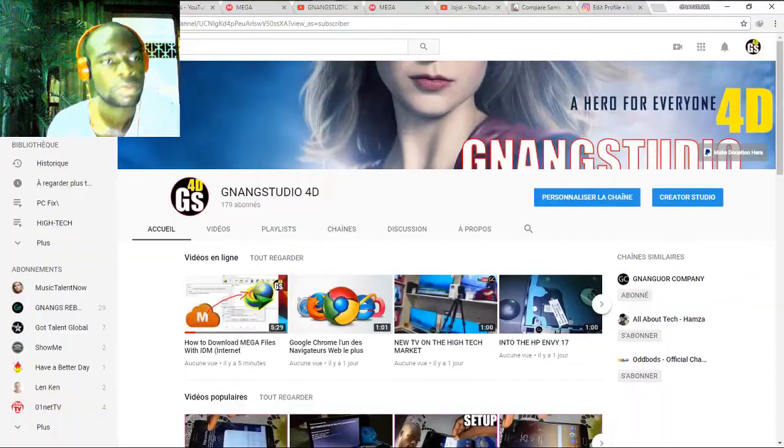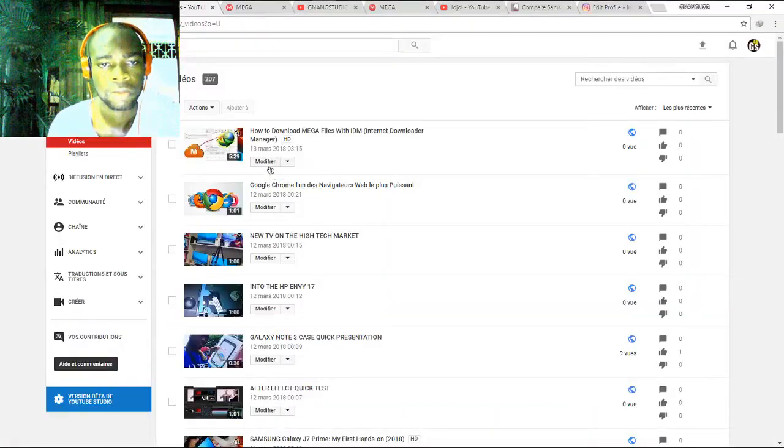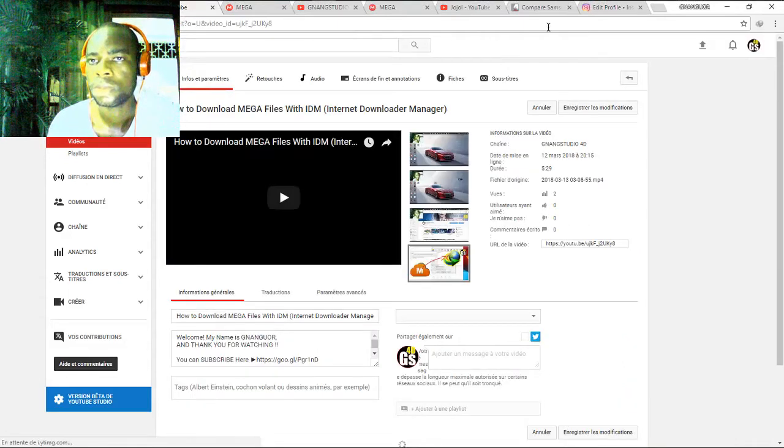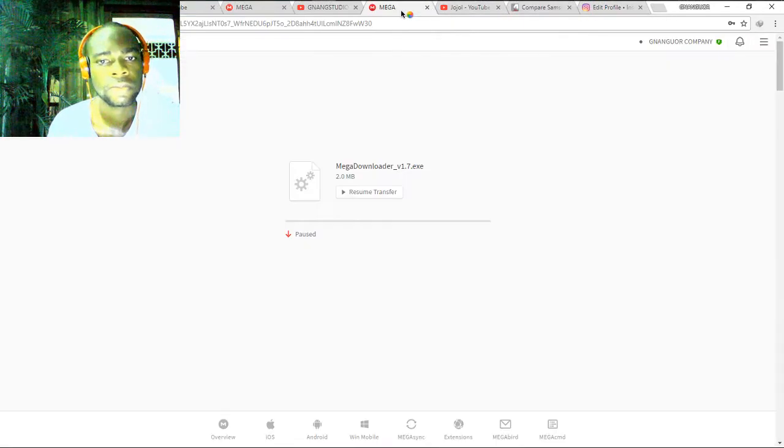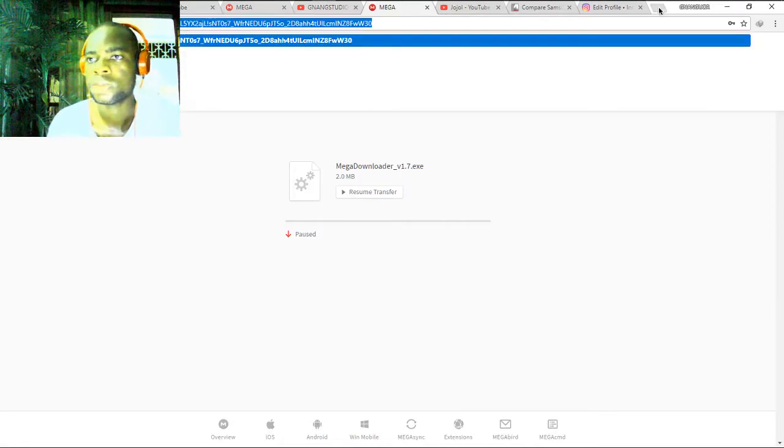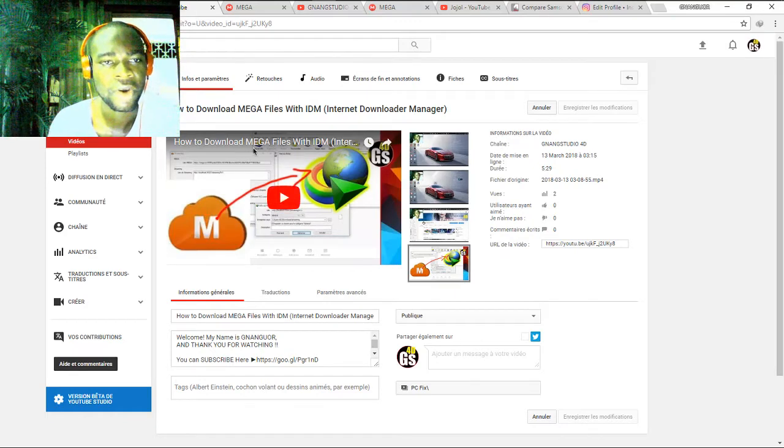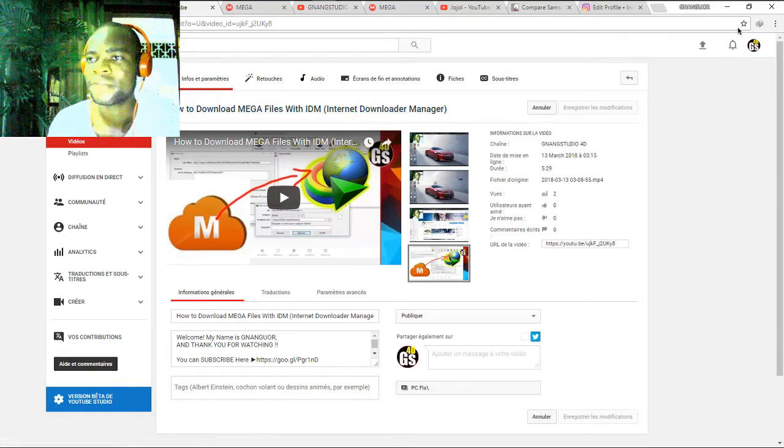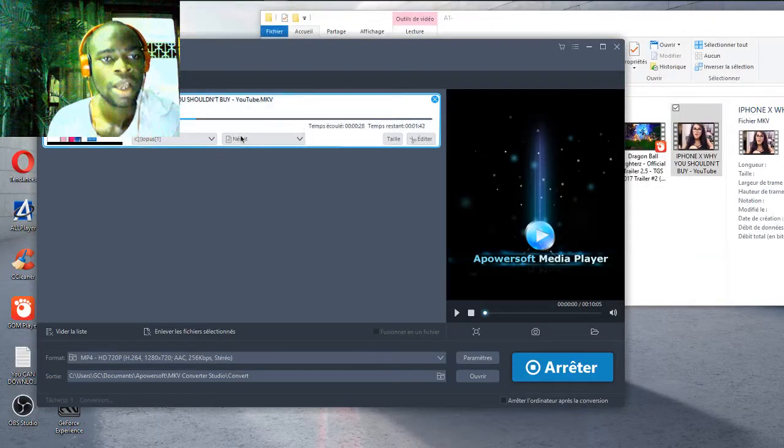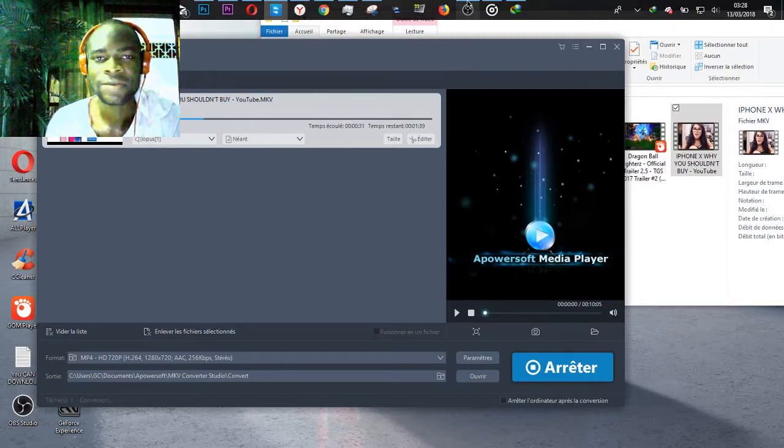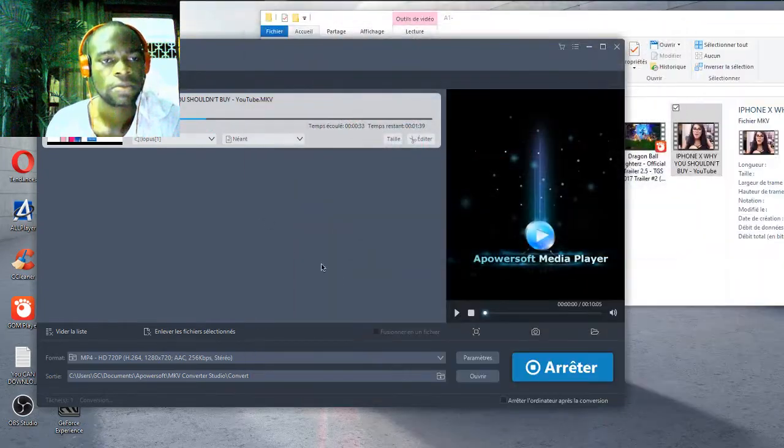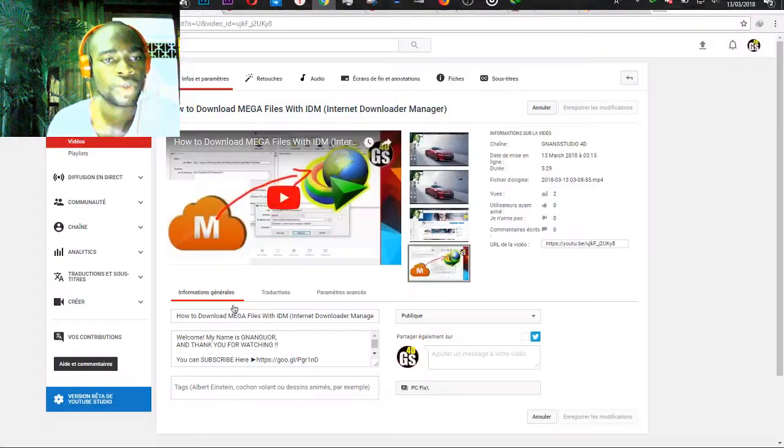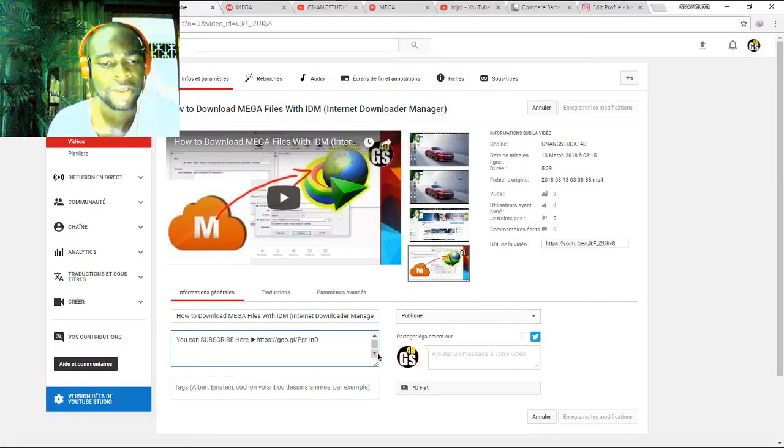Wait with me. You can watch this video on my Twitter channel also to see how to download Mega files with IDM. Wait again, almost finished. You can also subscribe on my channel under this video.